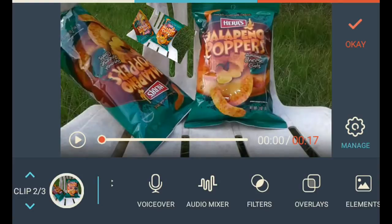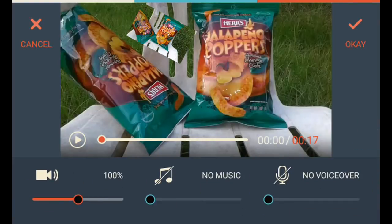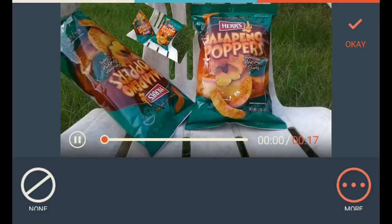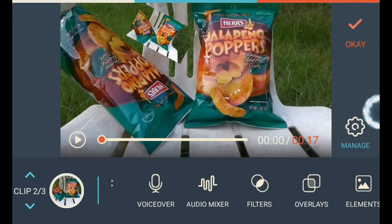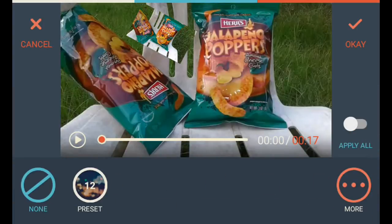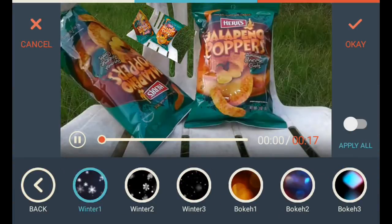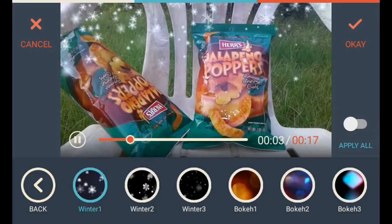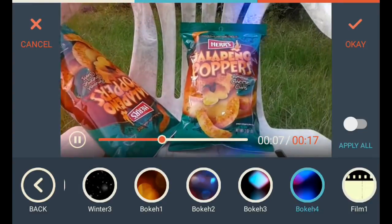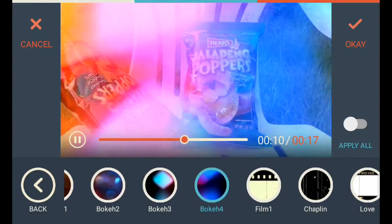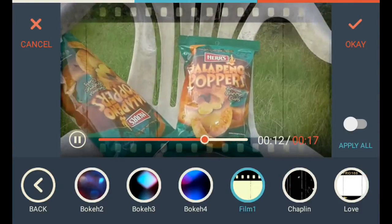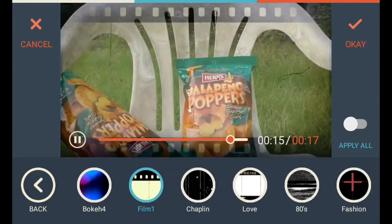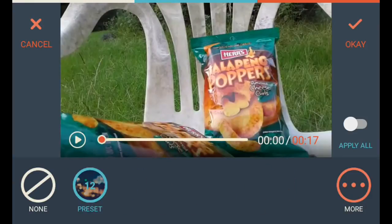You can do voice over. You can do audio mixer where you can do your video audio. You can add music by hitting that music button, and then you can change it from a hundred percent to twenty-five percent — so if you just want a low music playing in the background. You've got overlays — there are twelve preset ones. You can do stuff like various overlay effects. Cancel that.